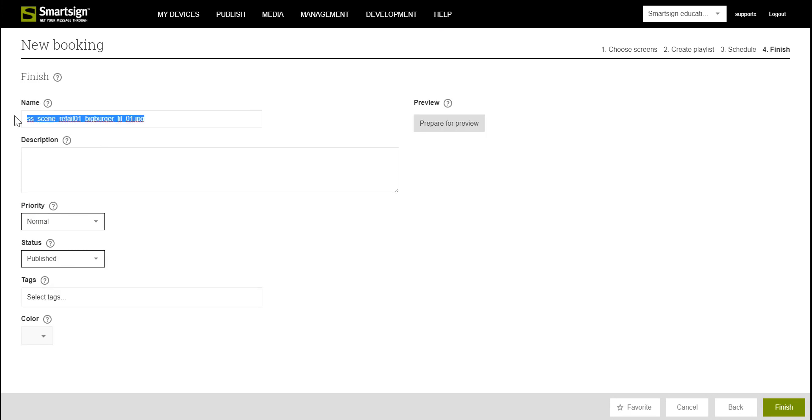Give the booking a name and then click Finish.